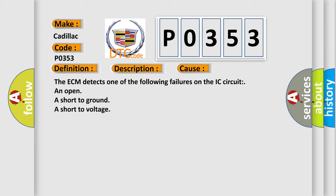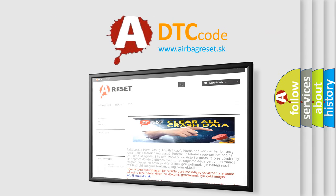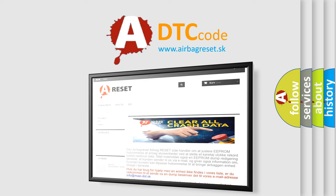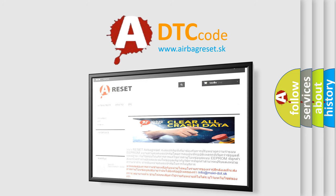The airbag reset website aims to provide information in 52 languages. Thank you for your attention and stay tuned for the next videos.